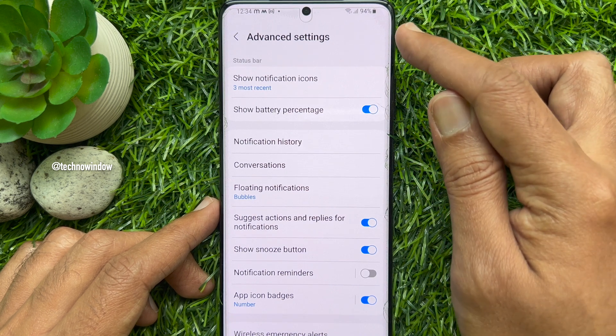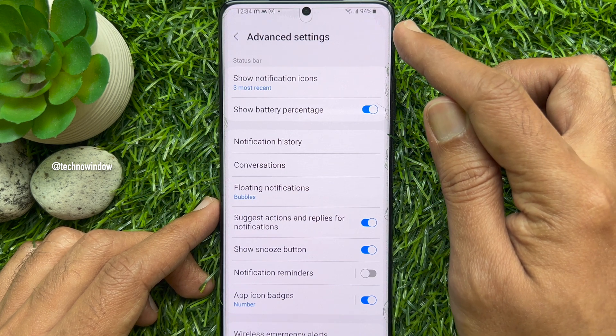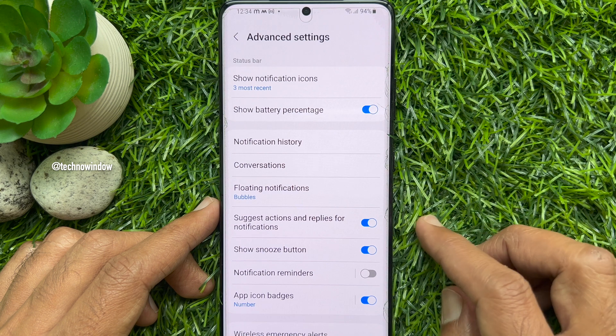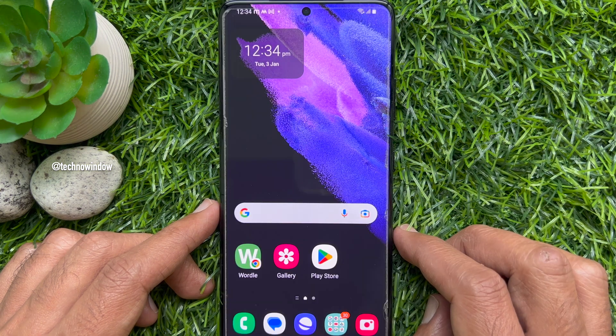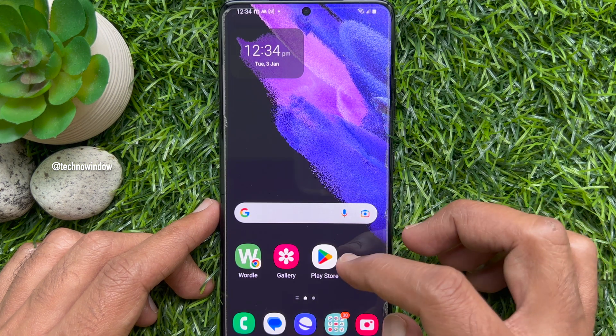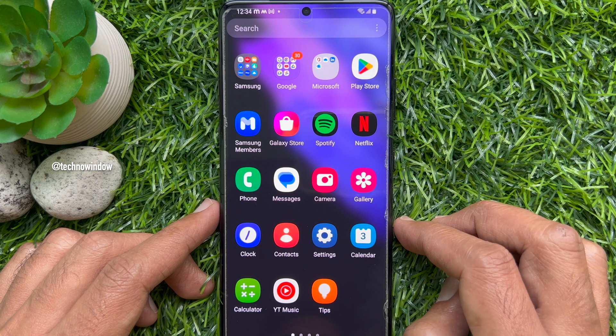It will immediately be displayed beside the battery icon. Another way you can display battery percentage on Samsung Galaxy S21 Ultra 5G: